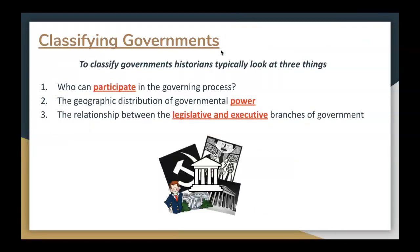So how do we classify governments around the world? To classify governments, historians typically look at three things: who can participate in the governing process, the geographic distribution of governmental power, and the relationship between the legislative and executive branches of government. Today we're going to look at different forms of government that exist, and by analyzing these three factors, we're going to classify governments into different categories.